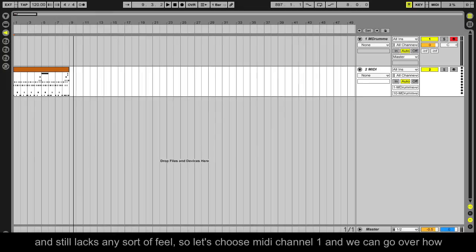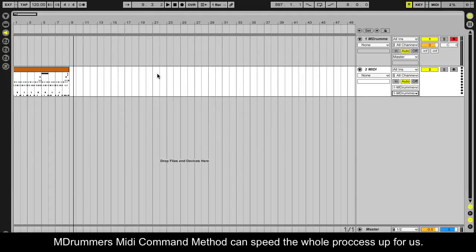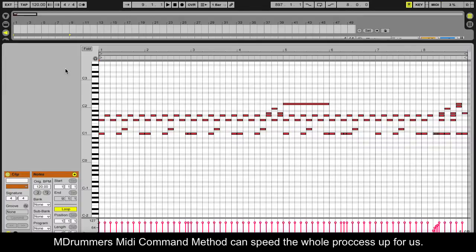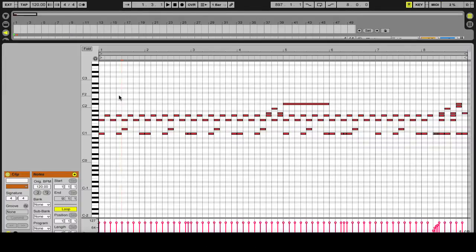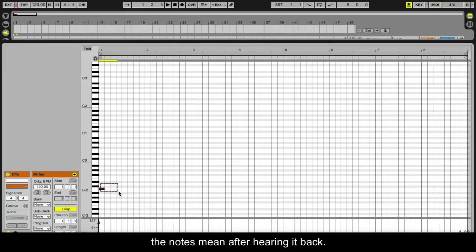It took a few minutes to make and it still lacks any sort of feel. So let's choose MIDI channel 1 and go over how mDrummer's MIDI command method can speed the whole process up for us. Instead of using all those MIDI notes, I will draw in a simple sequence and explain what the notes mean after hearing it back.